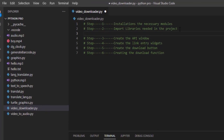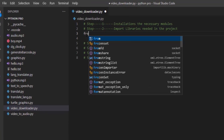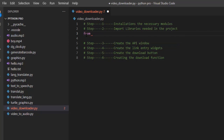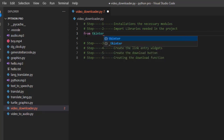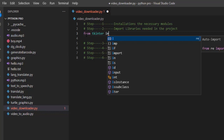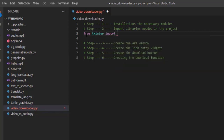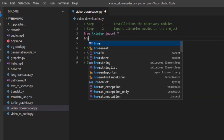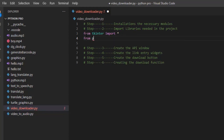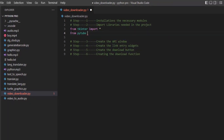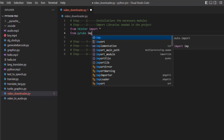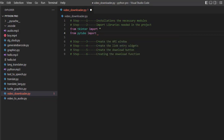Now let's jump into step two: import the libraries needed. We need two modules. First, from tkinter, import everything. Second, from pytube, import YouTube. That's it — step two is now complete.